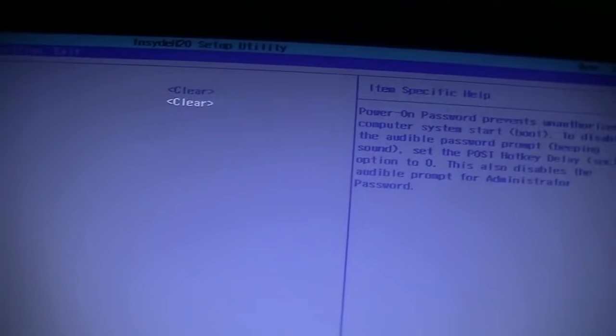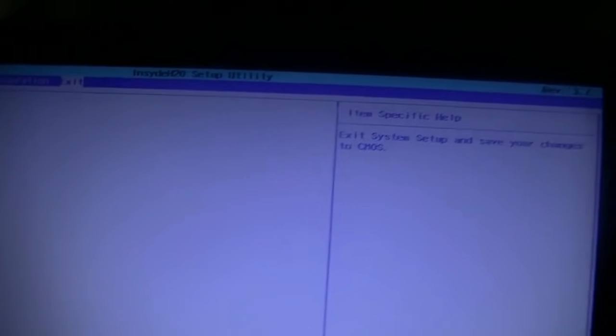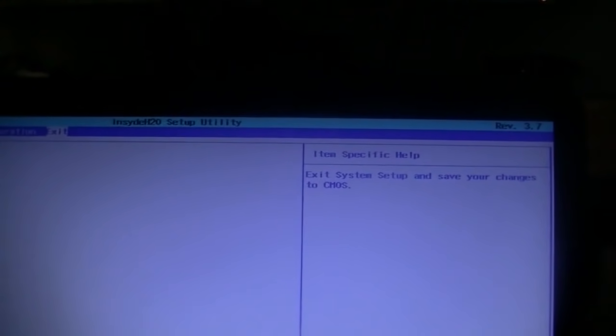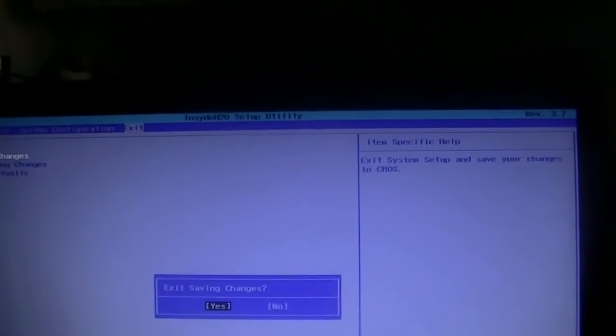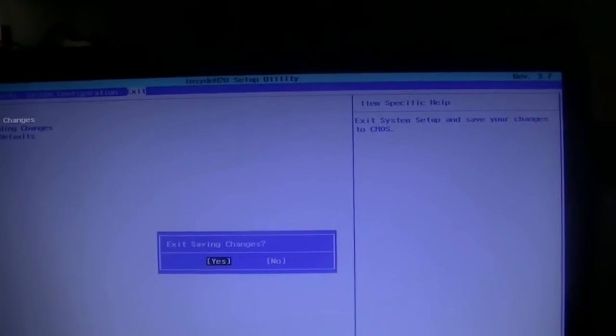And see, now it says Clear. So now if I click Exit Saving Changes, it won't ask me for my password when I boot up.